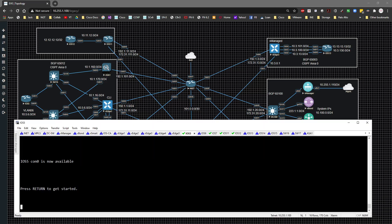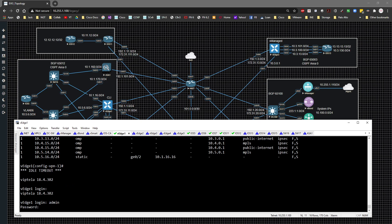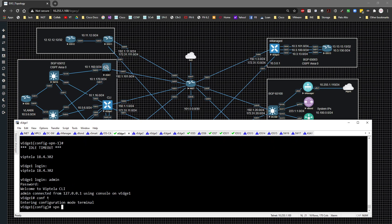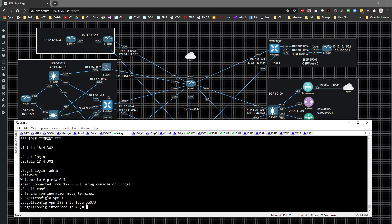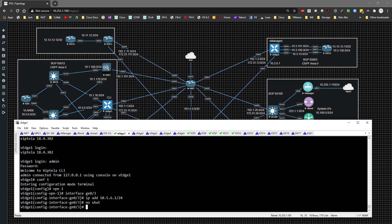Let's start on vEdge one via the CLI. I'm going to log in, go to global config, type 'vpn 1', and then under interface ge zero slash three I'll specify the IP address 10.5.6.1/24 and no shut that interface.